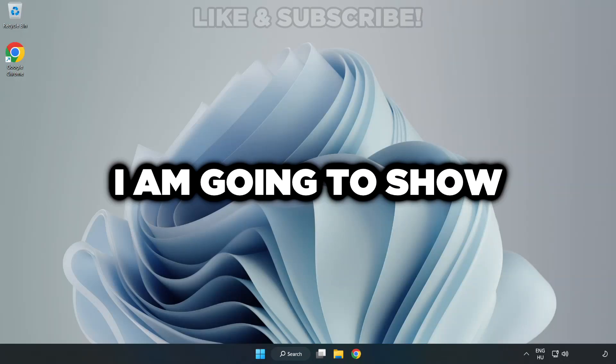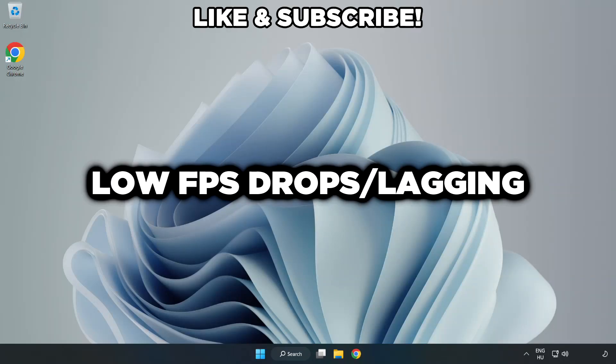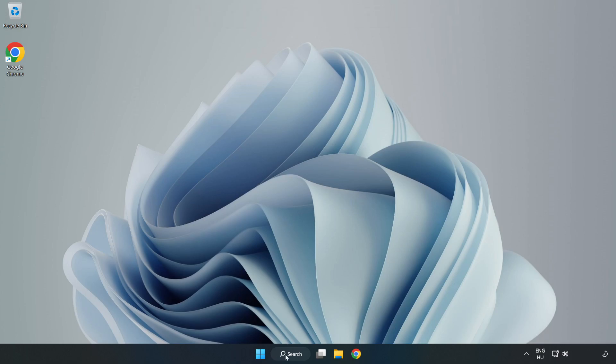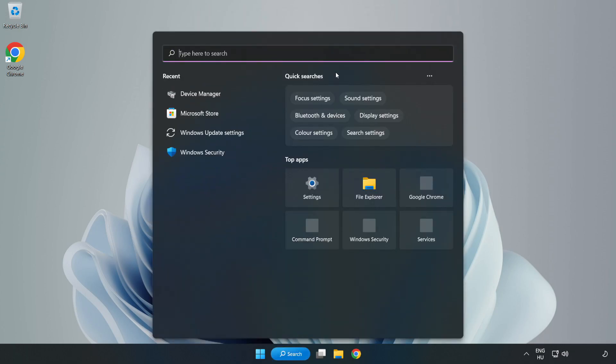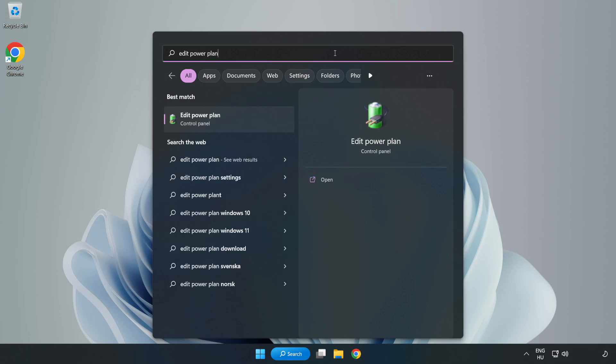Welcome to this video. I'm going to show how to fix low FPS drops. First, click the search bar and type 'edit power plan.' Click Edit Power Plan.